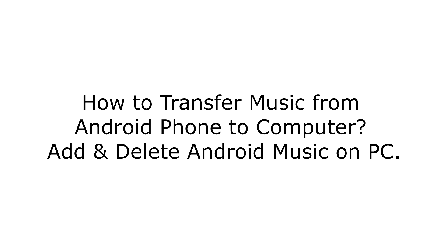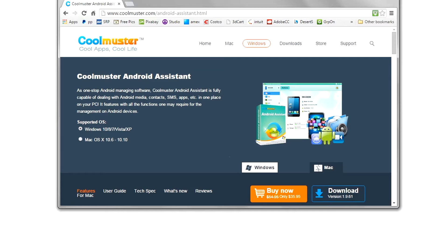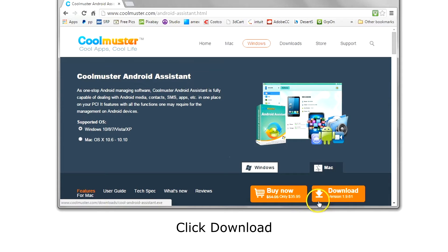How to manage music on your Android phone with your computer? To begin, go to www.coolmustard.com/android-assistant.html and download the app. Choose either Windows or Mac and click download.